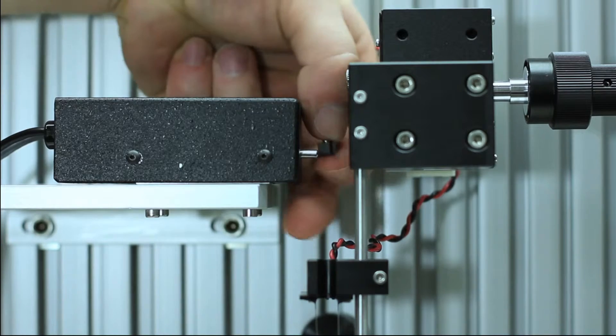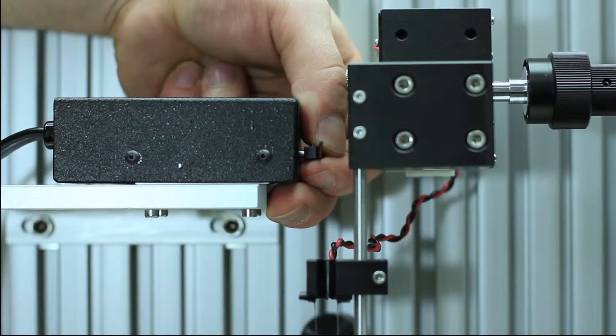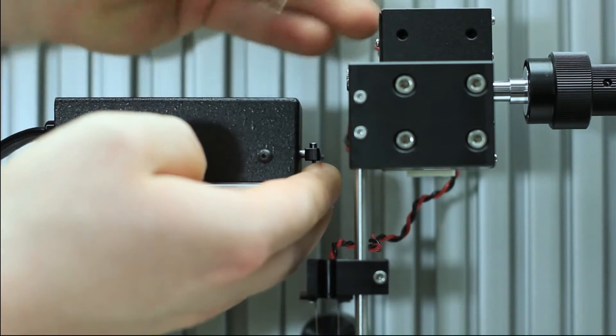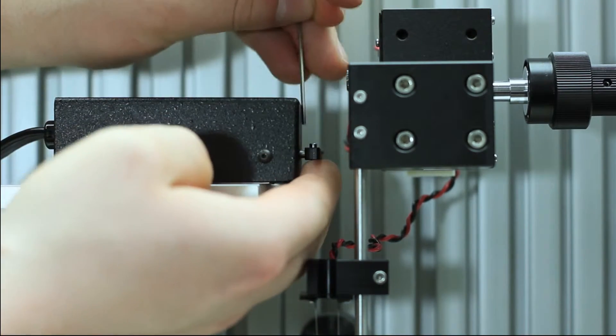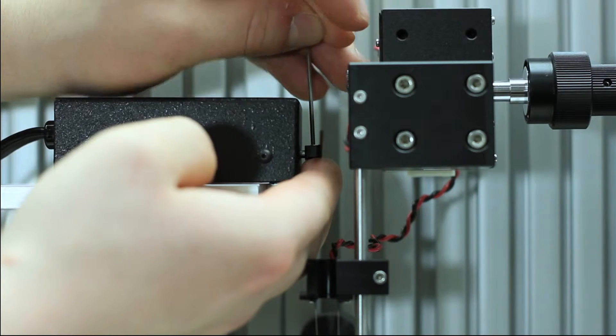Take the lever arm and carefully slide it onto the motor shaft. Leave a small gap between the lever arm and the motor's case.